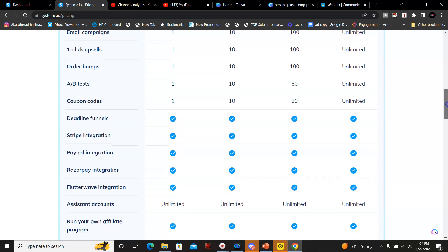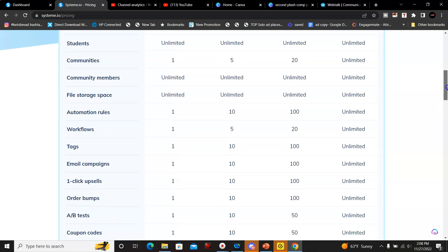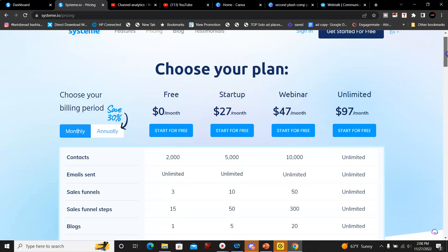They have Razor paid integration, Flirty Wave integration, and assistant accounts.